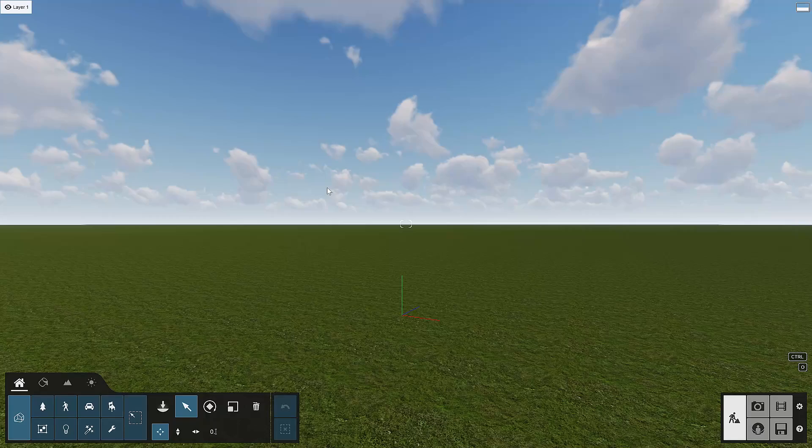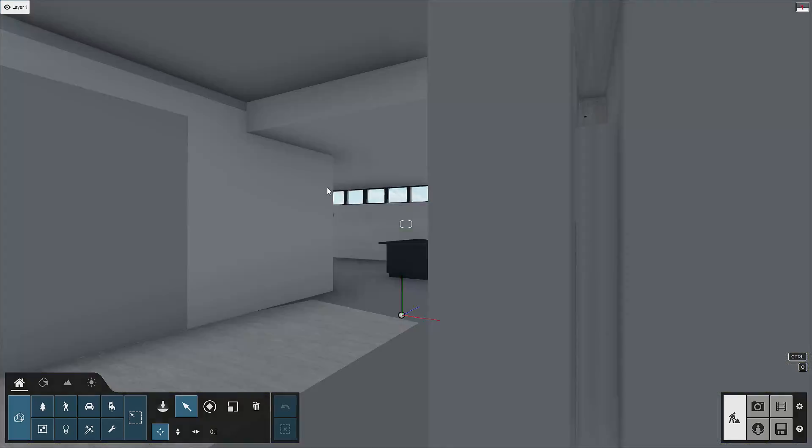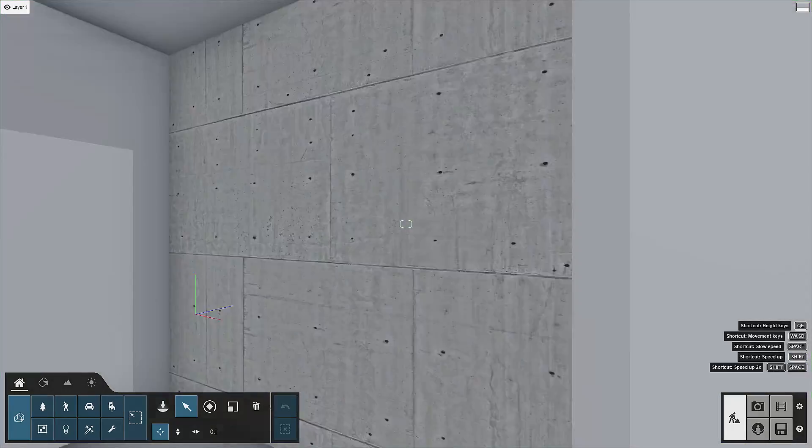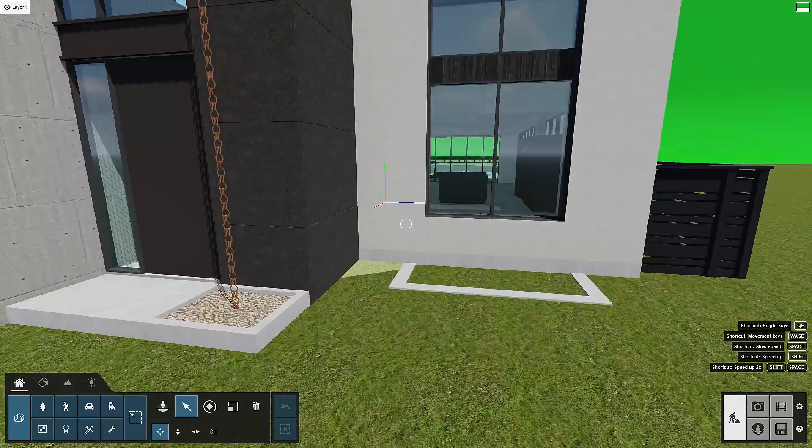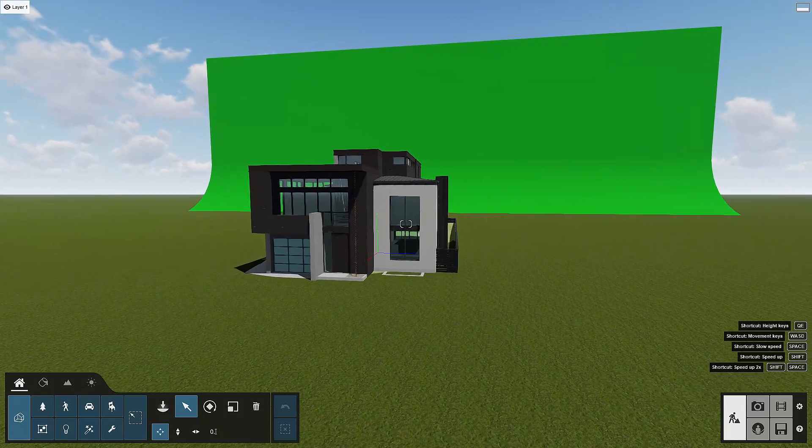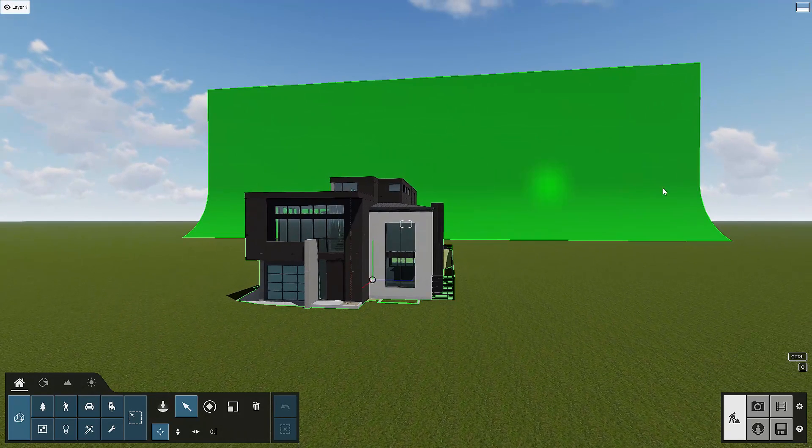All right. So now SketchUp and Lumion LiveSync is doing its thing. And we've got our file lands here over into Lumion.